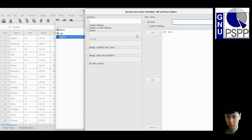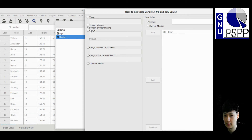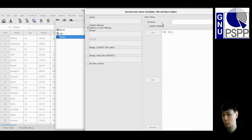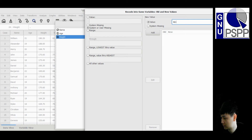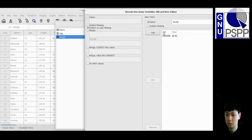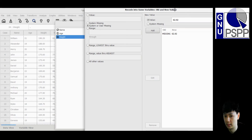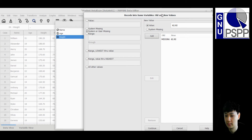You should see this window. Select 'System Missing' or 'System or User Missing' for the old value. For the new value, enter what you want to replace the missing value with. In this case I would like to replace the missing value with the mean, which is 62.92. Click Add — so it will replace any missing value with 62.92.